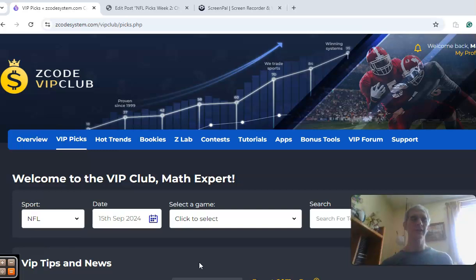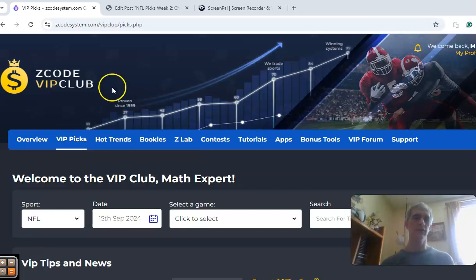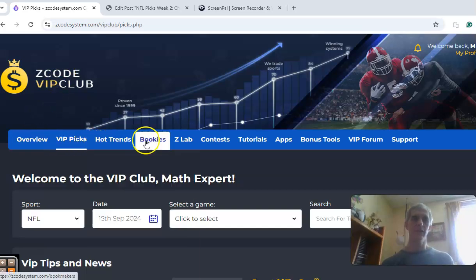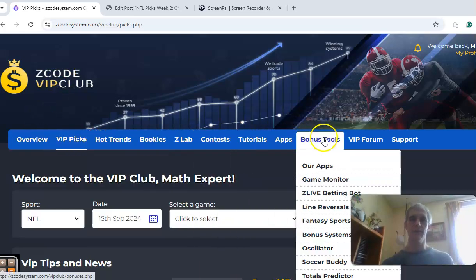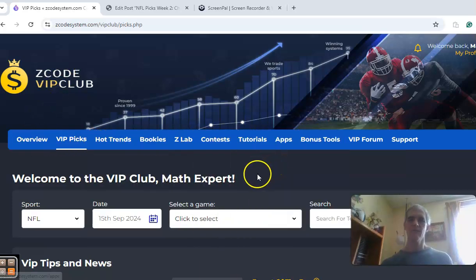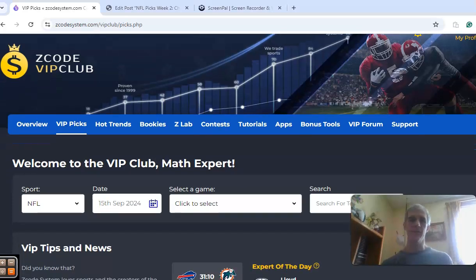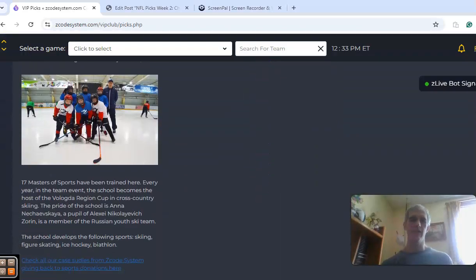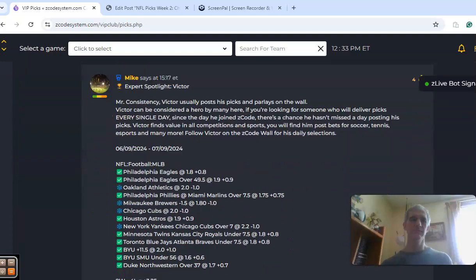We're going to get into some NFL action for week two, but before we do, I want to invite you to join. You see you have all these tools to help you make your picks. So the full slate of games for NFL week two, I'm going to get into five of those matchups.